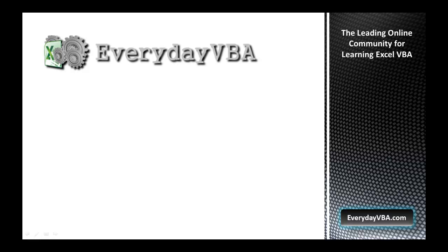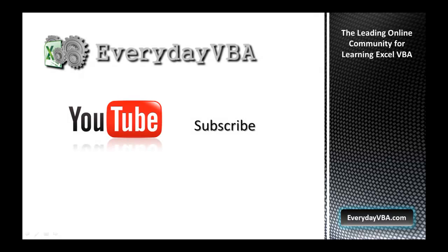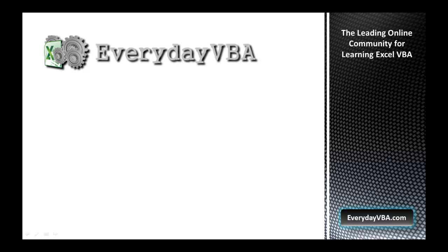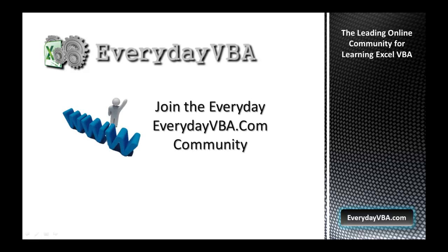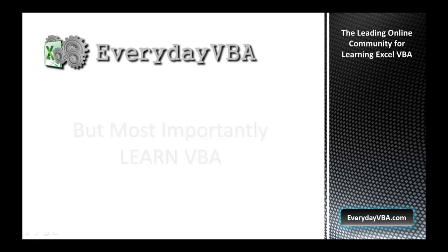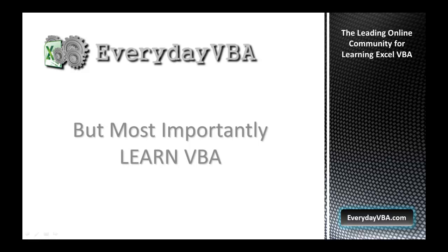Thanks again for watching this video. Please subscribe to the Everyday VBA YouTube channel, please join the VBA community at EverydayVBA.com, and most importantly learn VBA. Thank you.